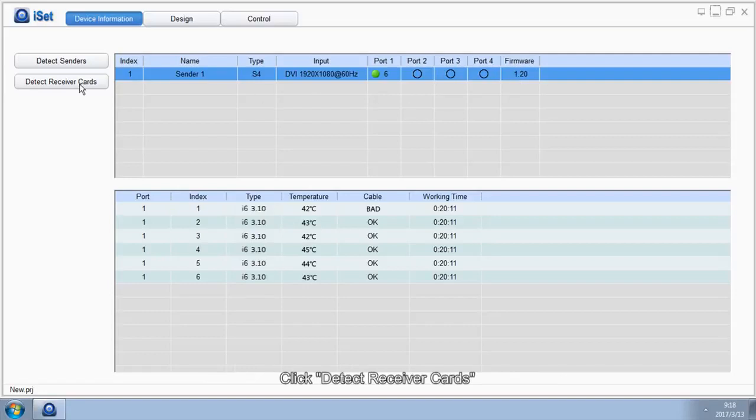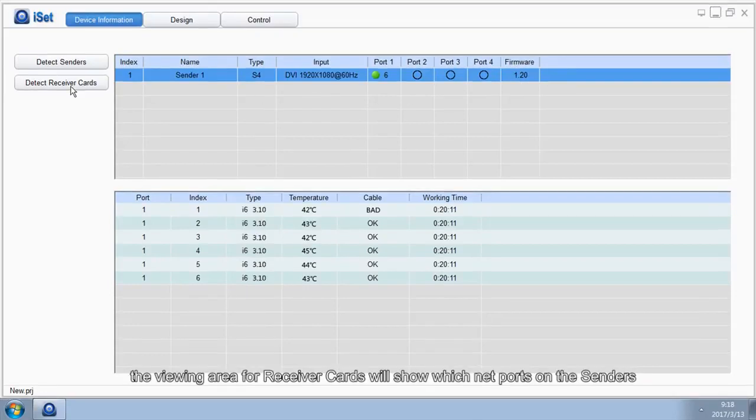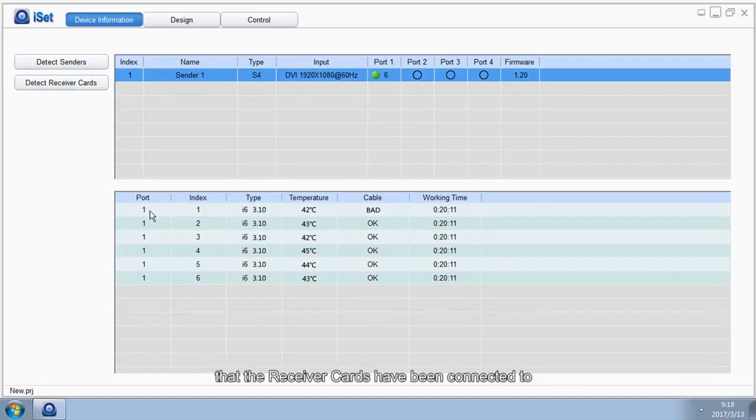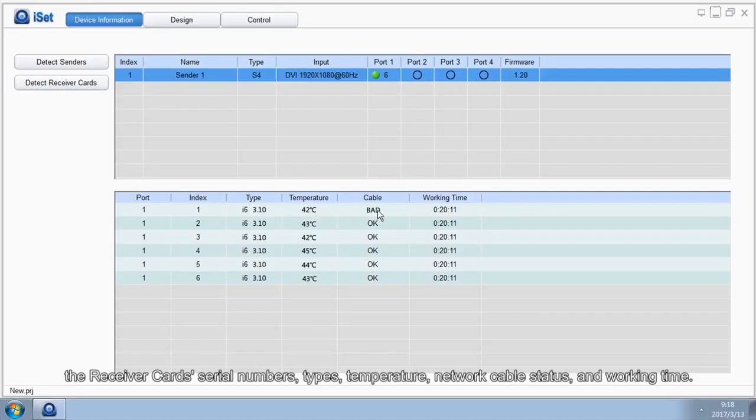Click Detect Receiver Cards. The viewing area for receiver cards will show which NAT ports on the senders that the receiver cards have been connected to, the receiver card's serial numbers, types, temperature, network cable status, and working time.